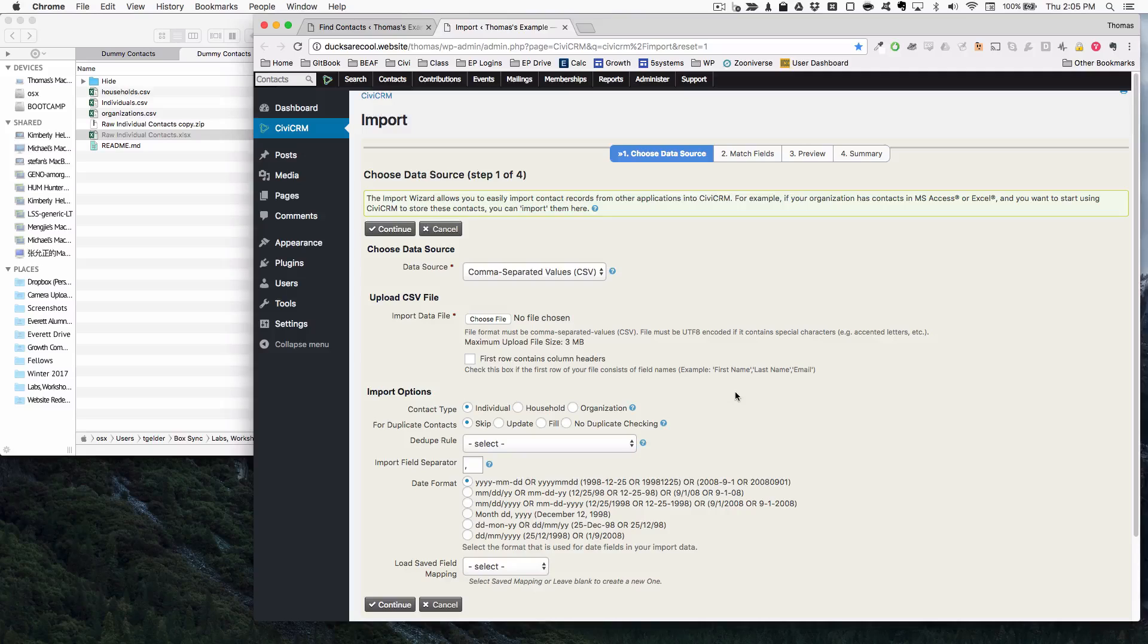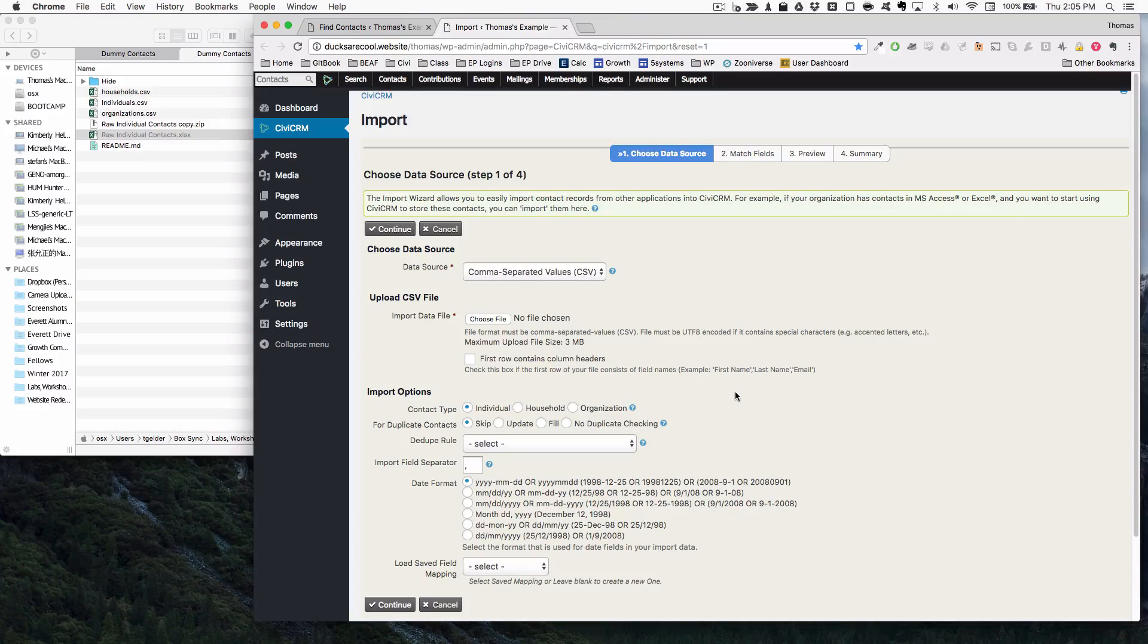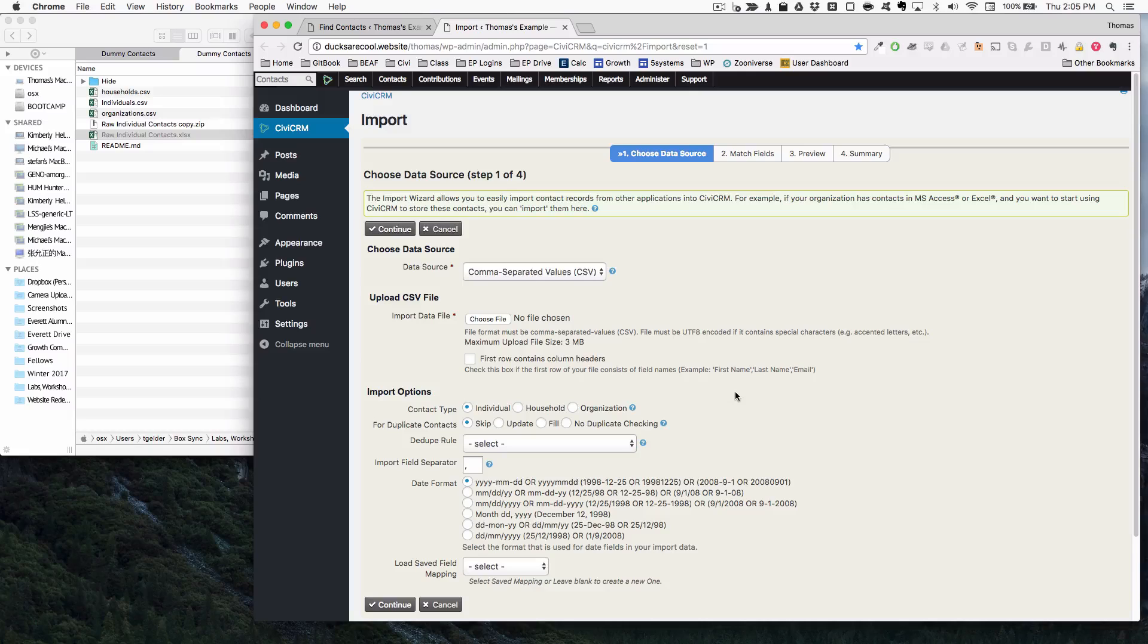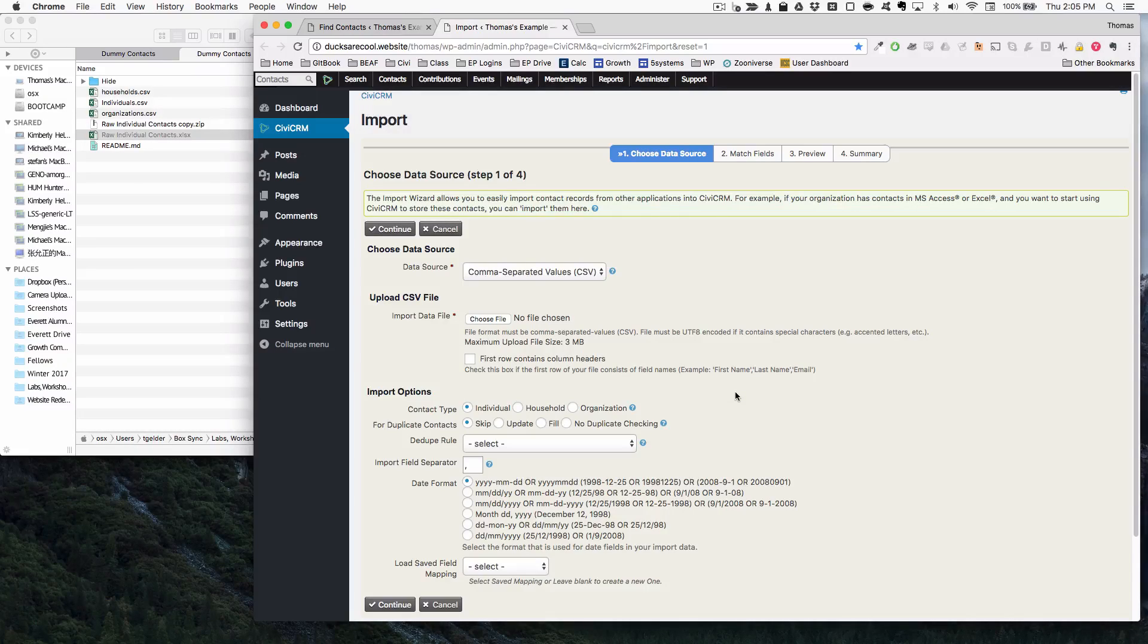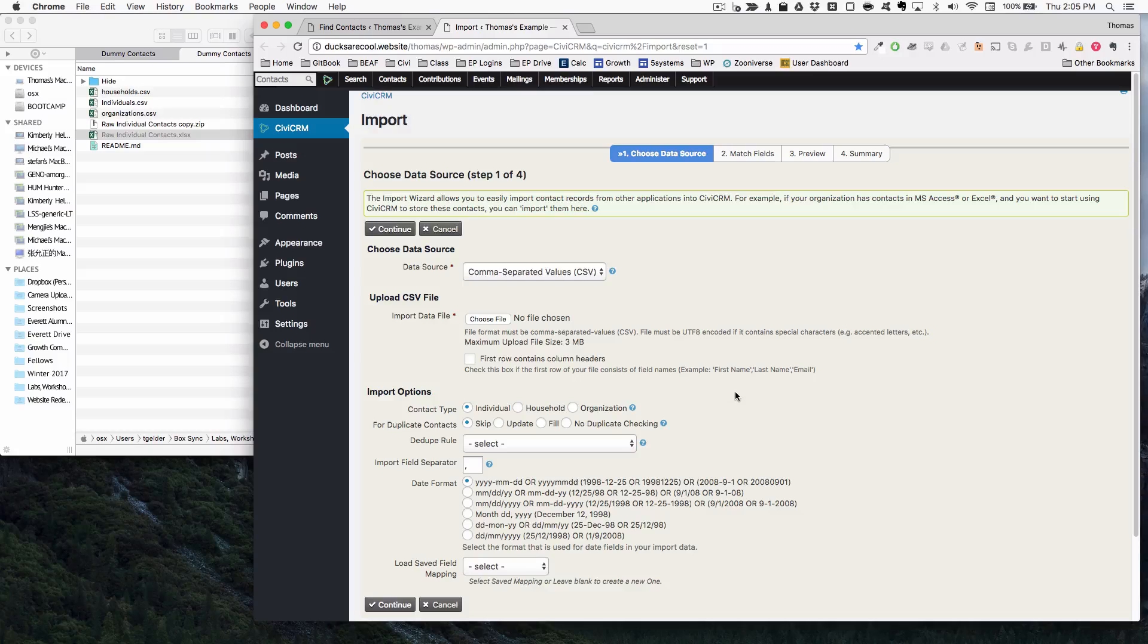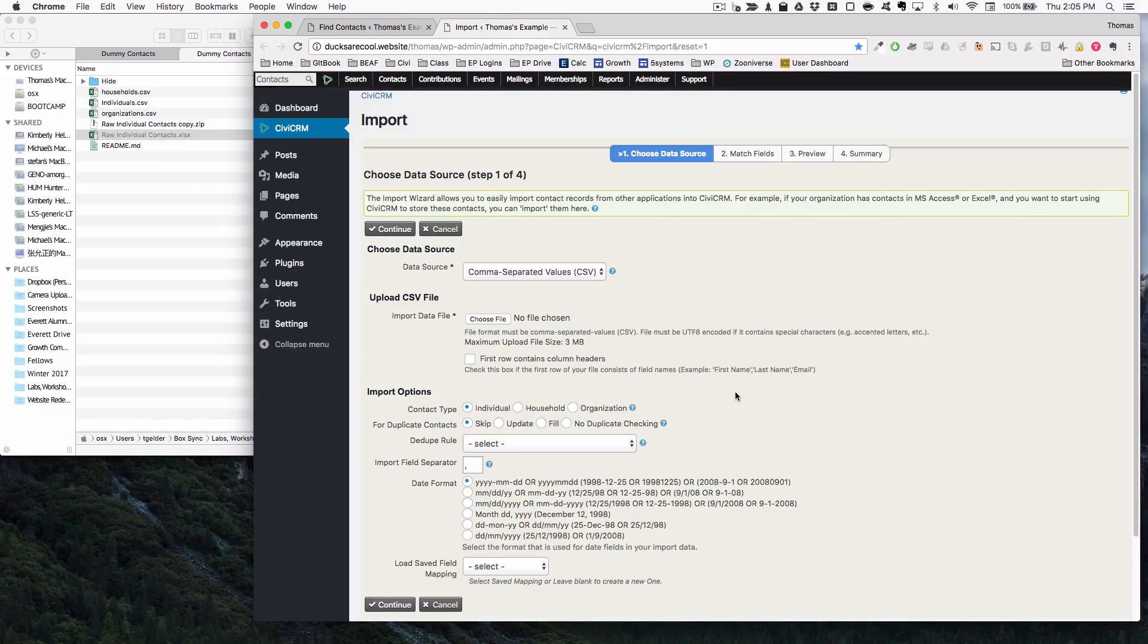Likewise, you only want to import one particular type of relationship at once just so that you don't have to worry about CiviCRM kind of wigging out and not understanding what it is that you want it to do.